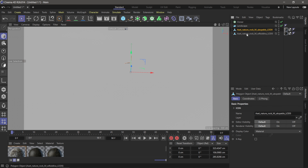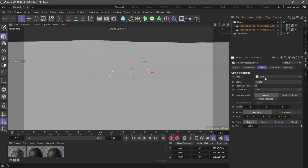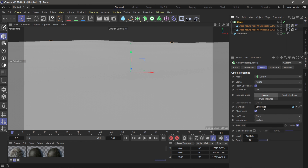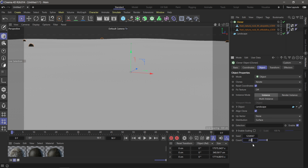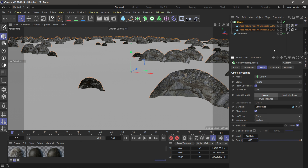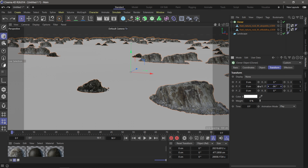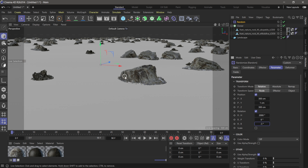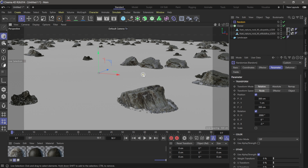From here I'm going to add a Cloner. I'll go to MoGraph, come down to Cloner, and add the rocks into it. Then in the Cloner settings I'll switch to Object mode and drag the landscape in as the object — you can see them starting to scatter. Let's add a lot more, say 800. I'll come over to Transform and rotate them right-side up, about negative 90 degrees. So now we have around 500 assets at 2K resolution and the viewport is moving pretty well.